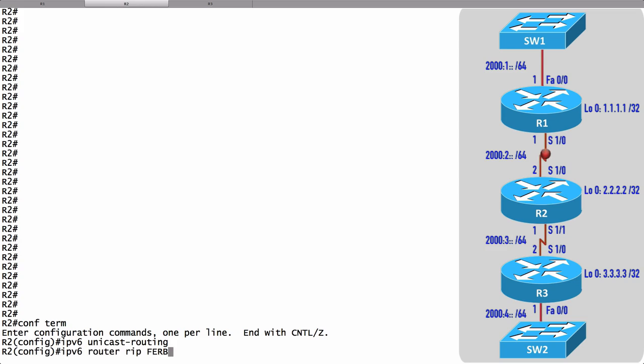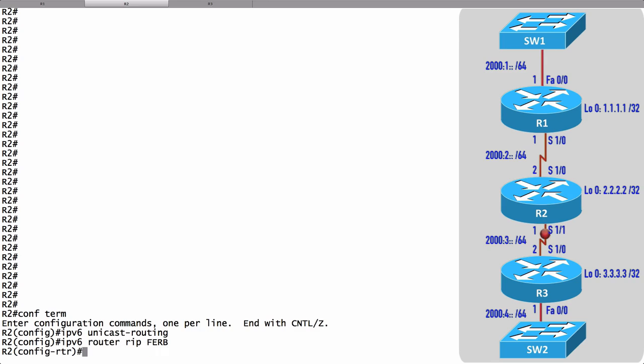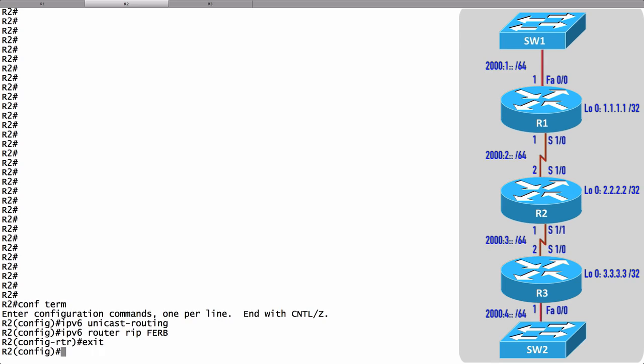We don't have to, it's not an autonomous system, but this will help me from getting confused about what the different process names are on different routers. So I will use the same name, not required though. Now let's go into our interfaces that are going to be participating in RIP.